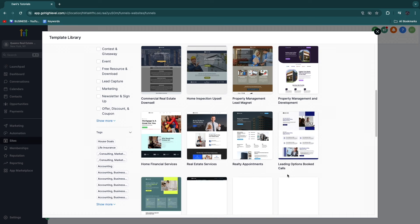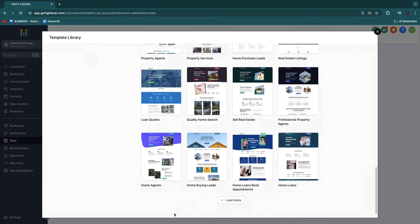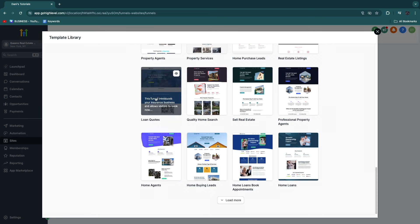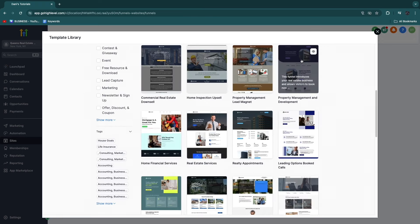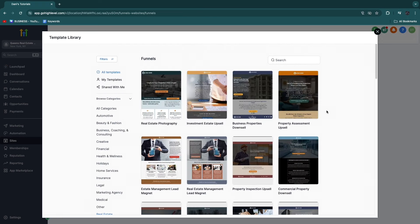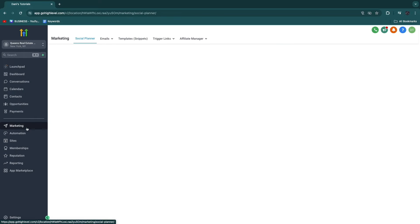You can see there are a bunch of them right here. For example: home buying leads, home agents, loan quotes, quality home search, sell real estate, etc. They have a template for pretty much everything you will want as a real estate agent, so this is very helpful.